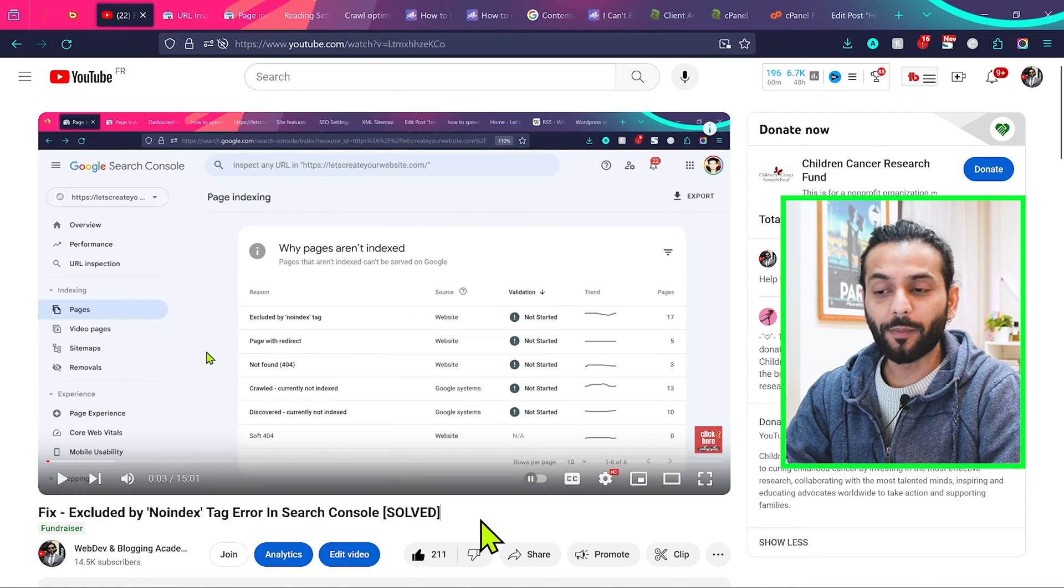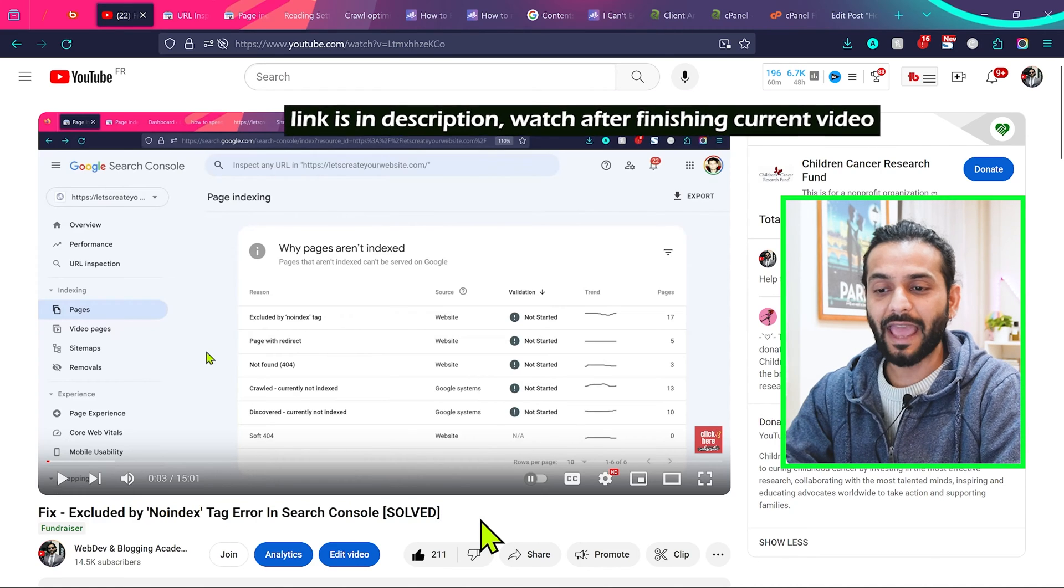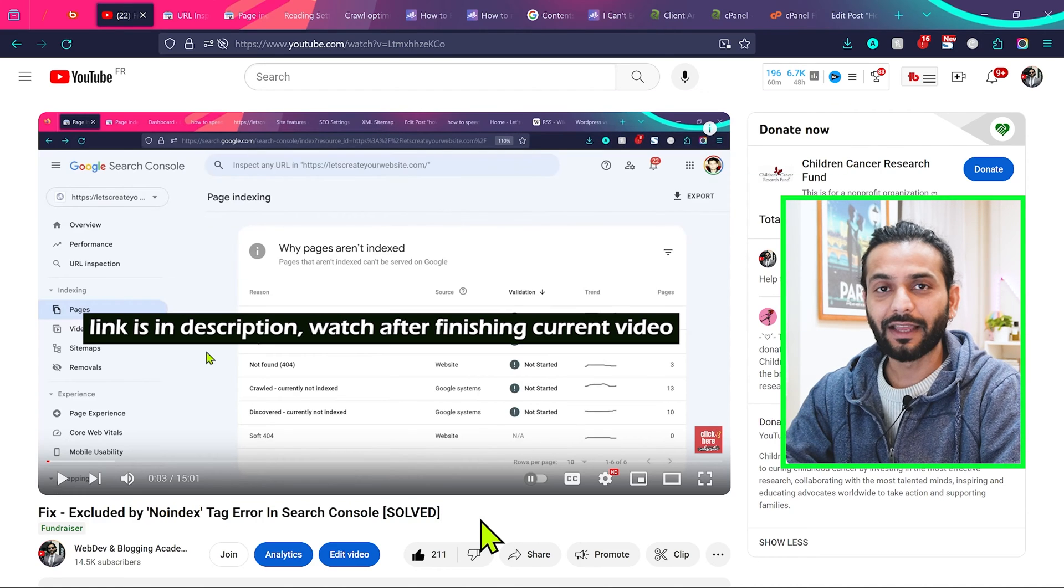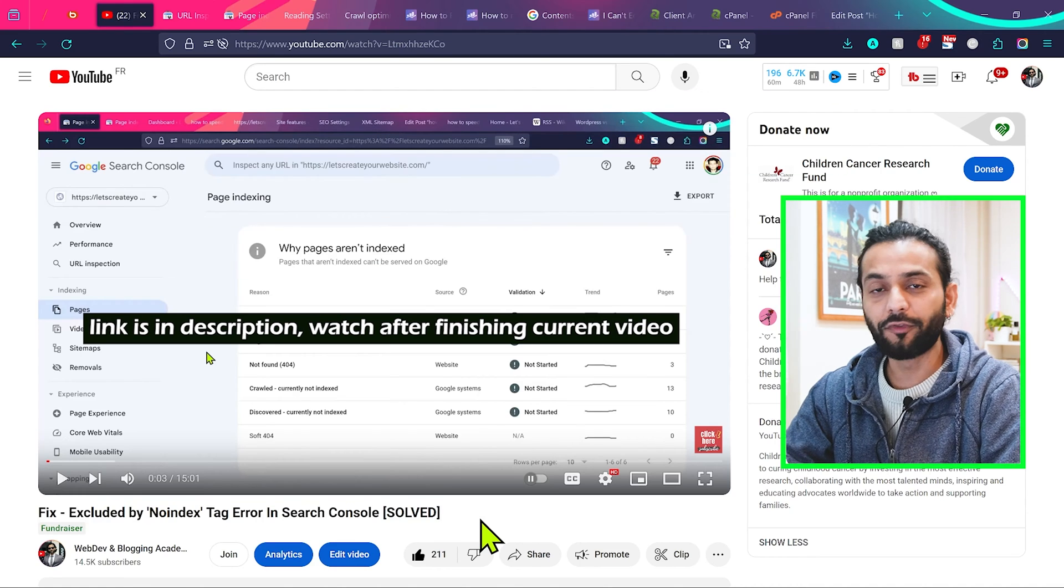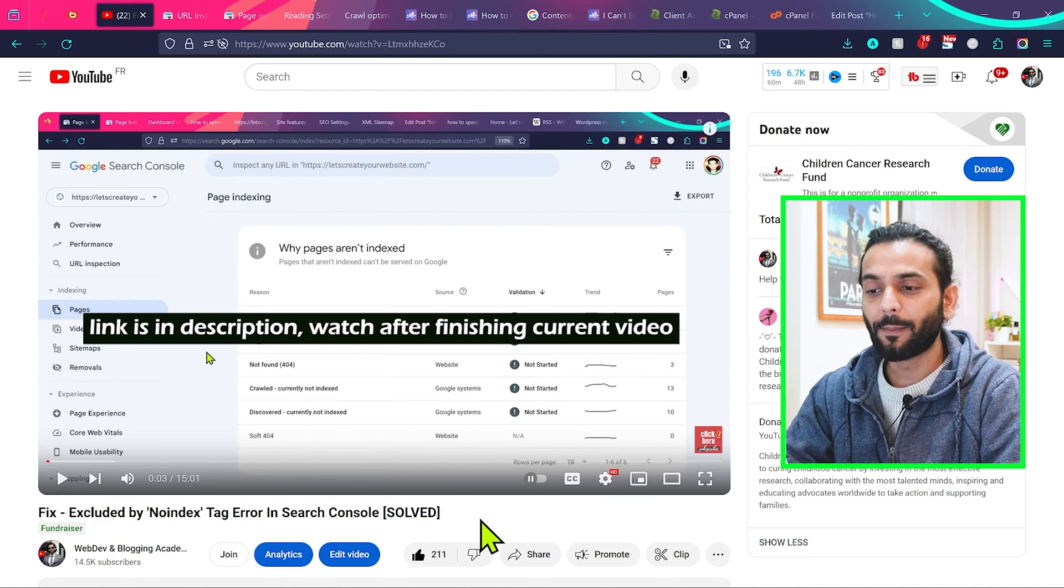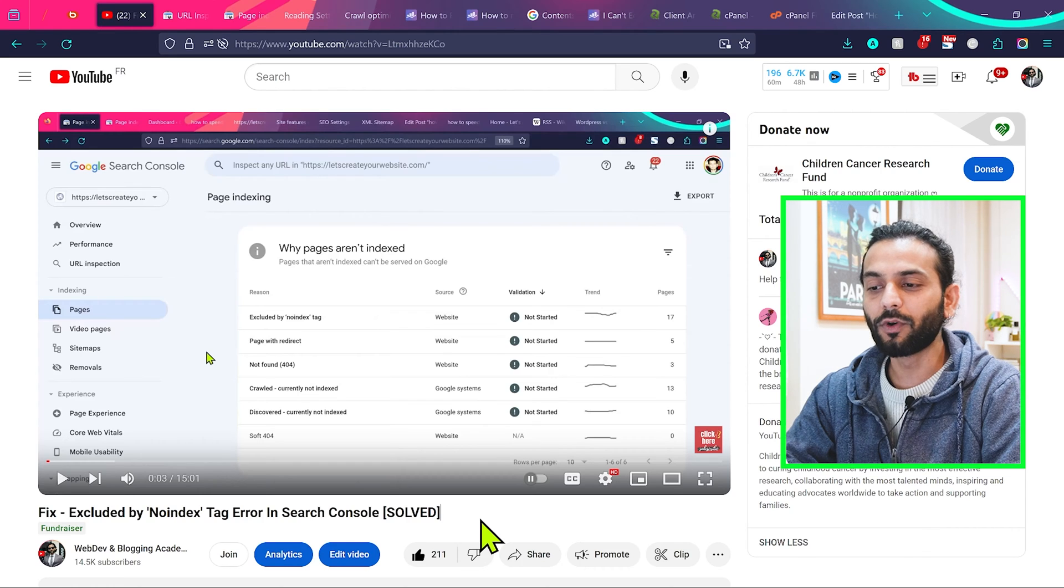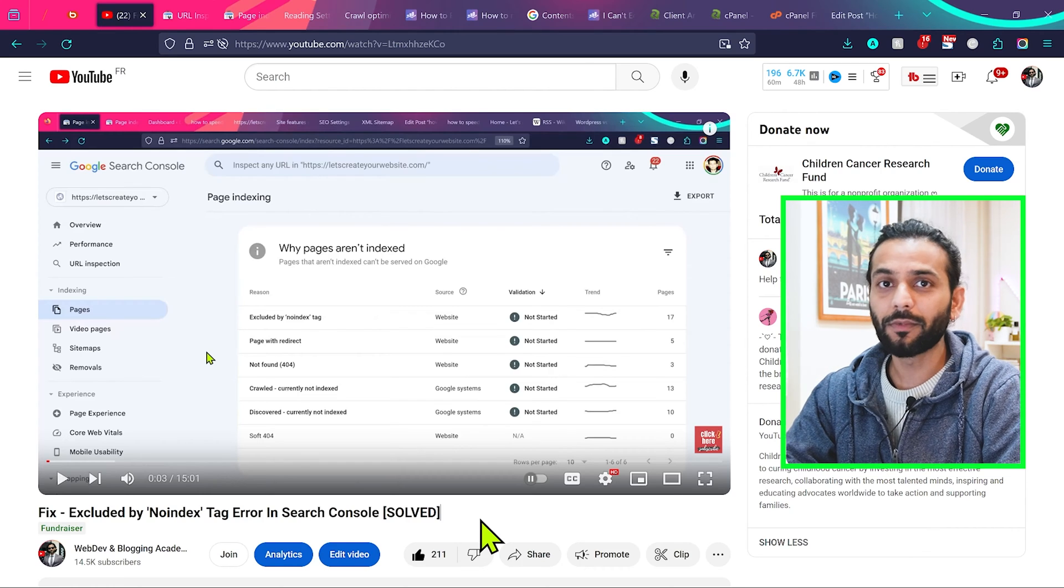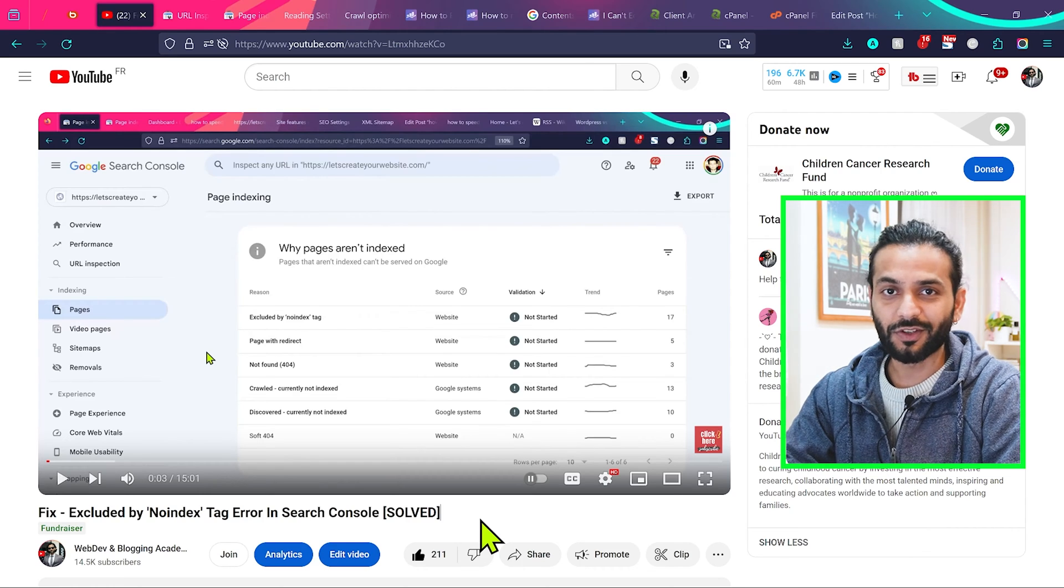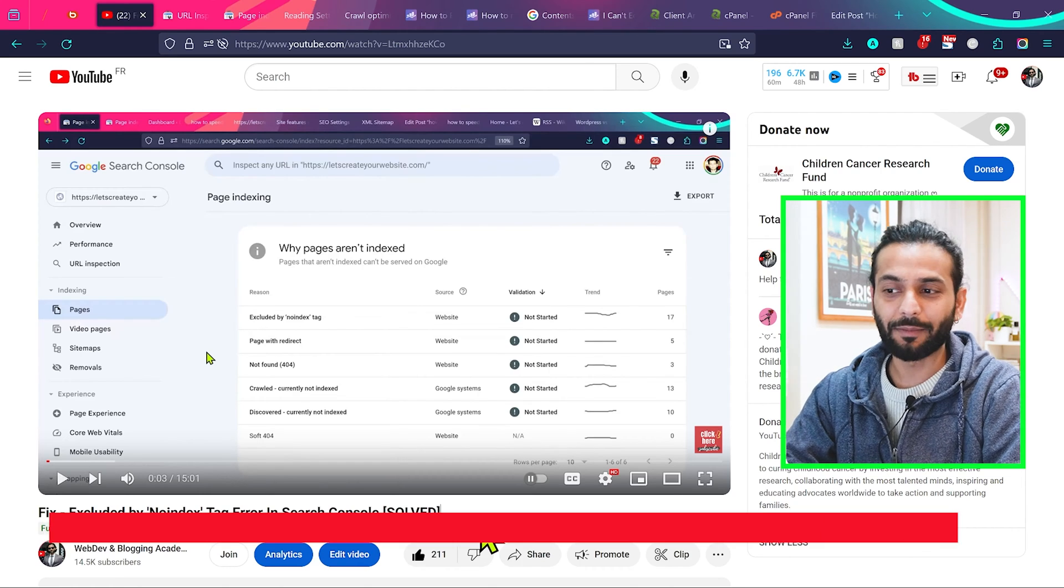This will give you a lot of information about what the noindex error is and how feed pages work. But this video is a very quick fix on how you can remove the feed pages from Search Console if you're using Rank Math plugin.